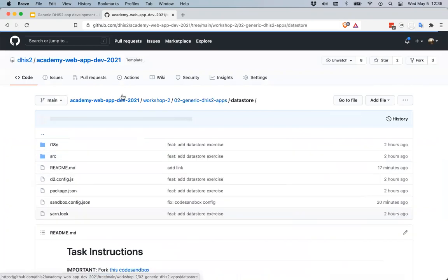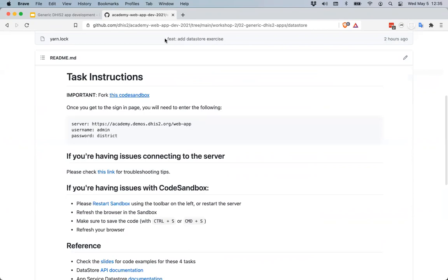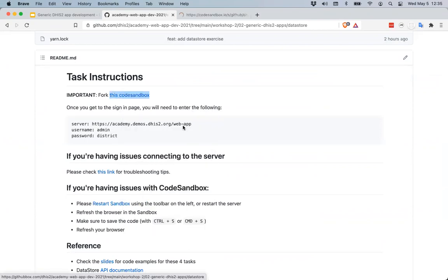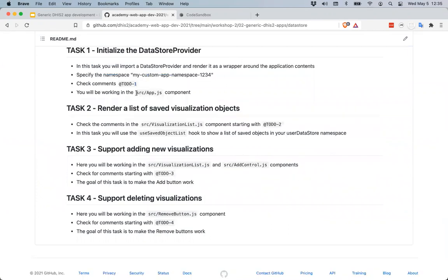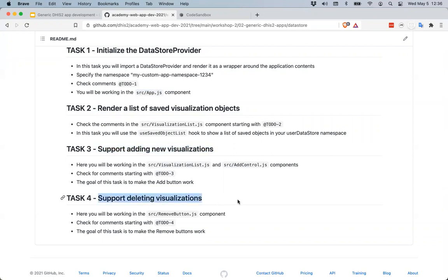You can fork a code sandbox by opening the provided link. There are four tasks: first, initialize your DataStoreProvider in the source/app.js component; second, render a list of saved visualization objects; third, support adding new visualizations into the user data store; and fourth, support deleting those visualizations.